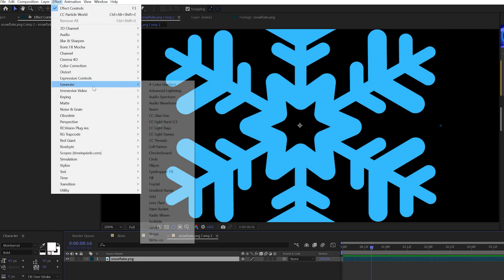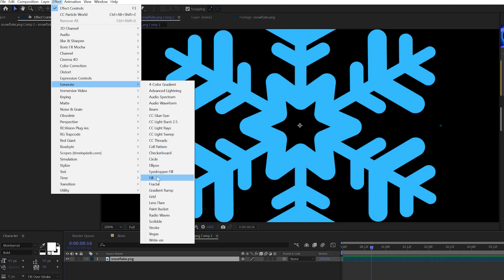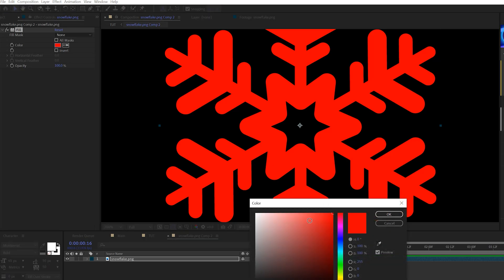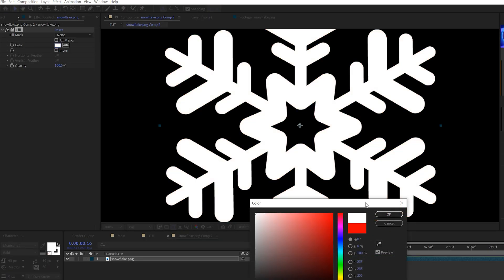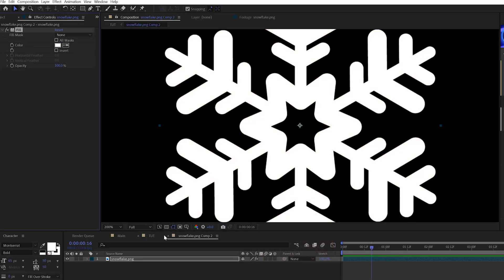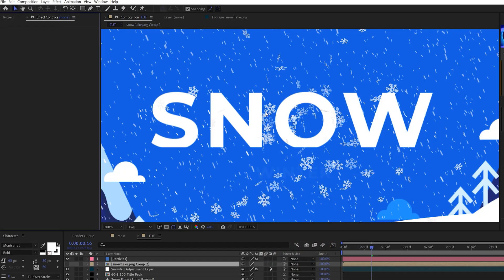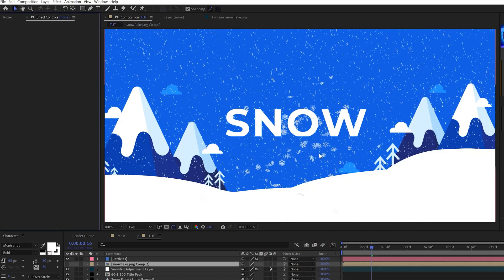Go to effect, generate, fill, and we can change this color to white or any color that you want and it'll update in the previous composition.